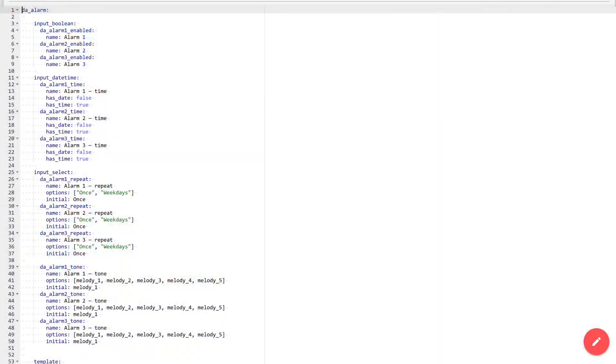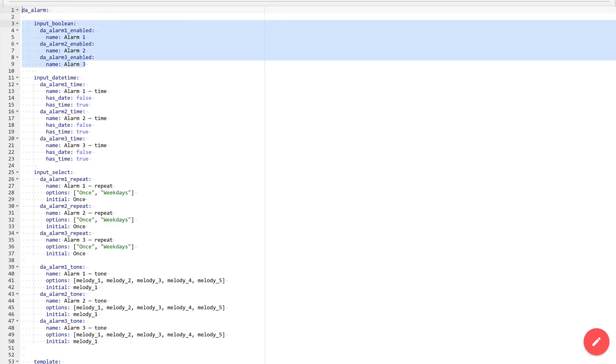Now let's move directly to the package. As always, you can find the text file at the link in the description under this video. And now I will explain in detail the purpose of each block of this package. These are three input Boolean objects, logical switches used to activate each of the alarms. In my case there are three.